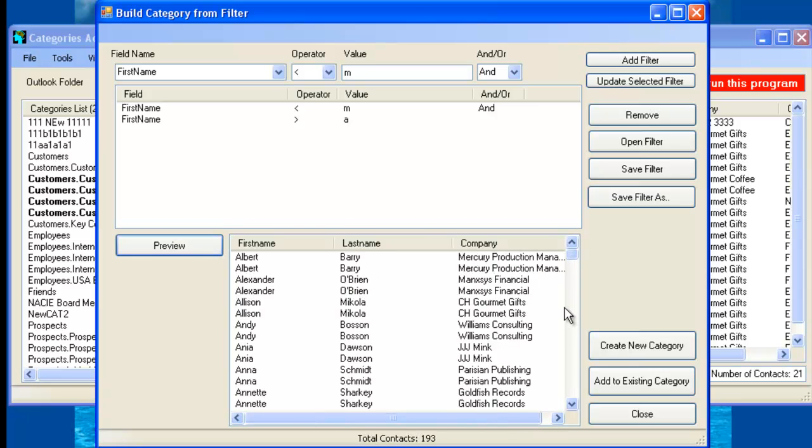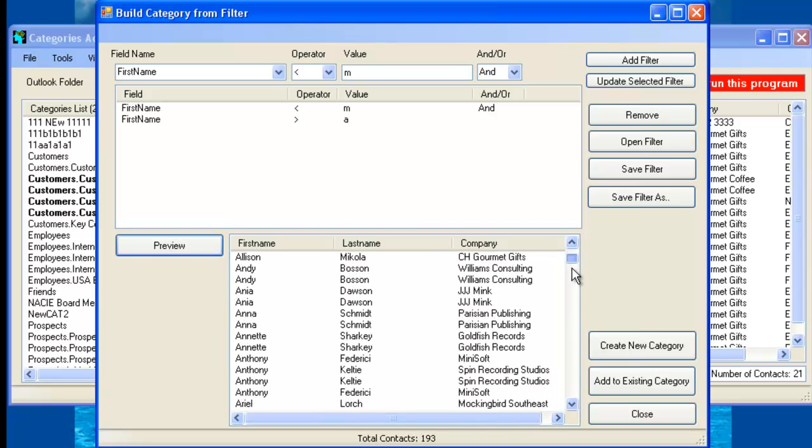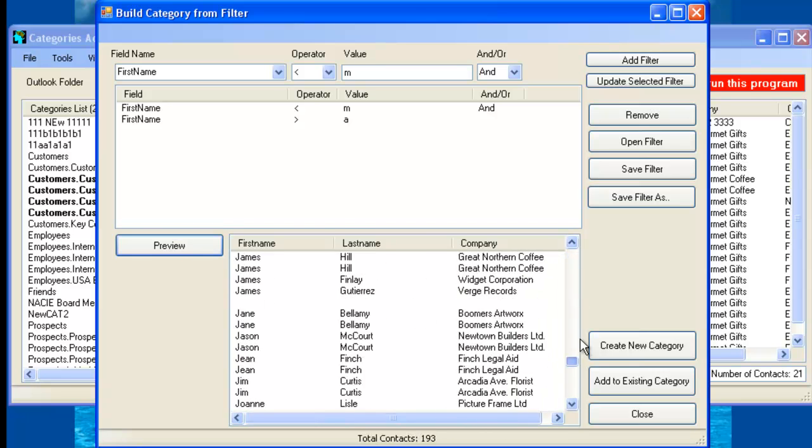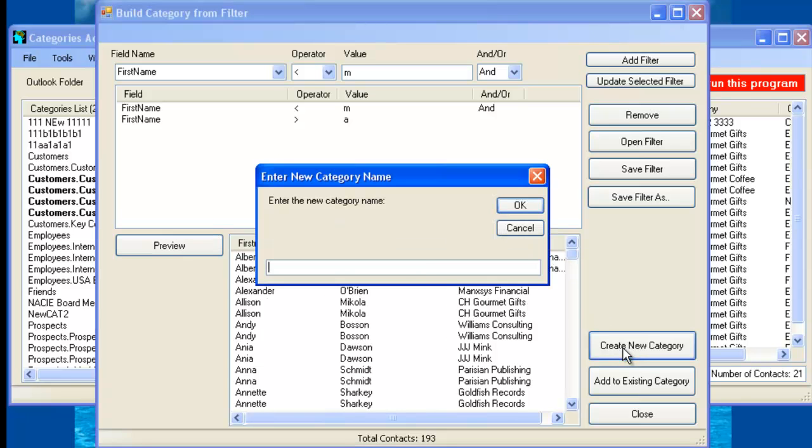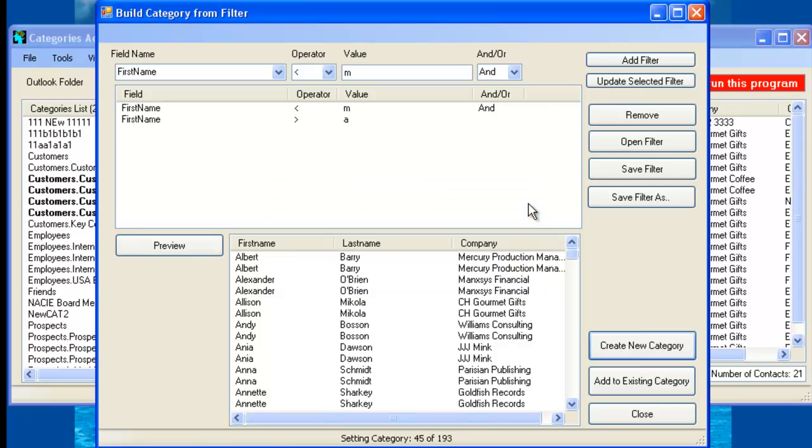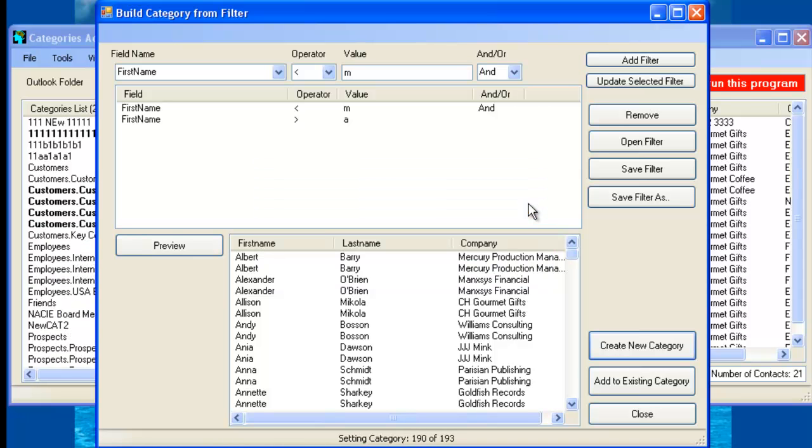So click on Preview. It will show you how many contacts we have here. So by clicking on Create New Category, just create new categories. Let's just call it one, one, one. Just a series of ones. And it creates a new category and say OK. So now it goes and creates a new category.